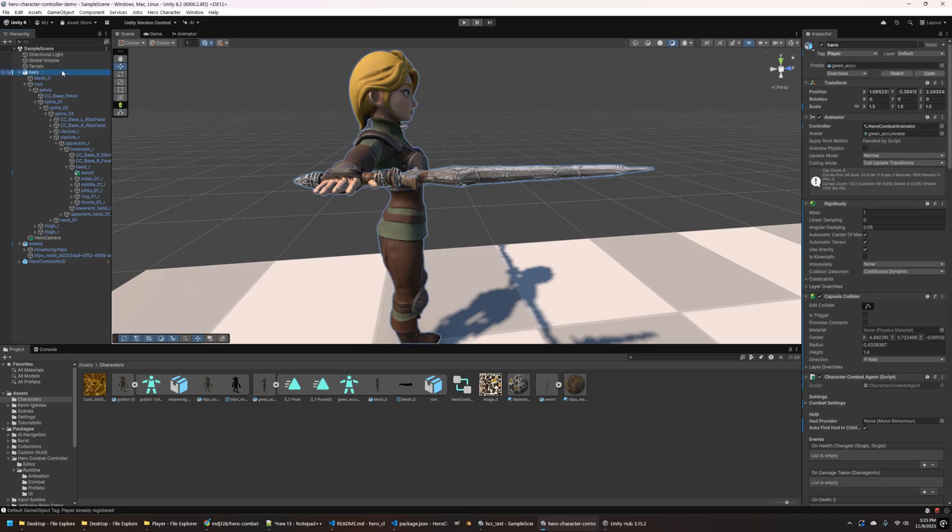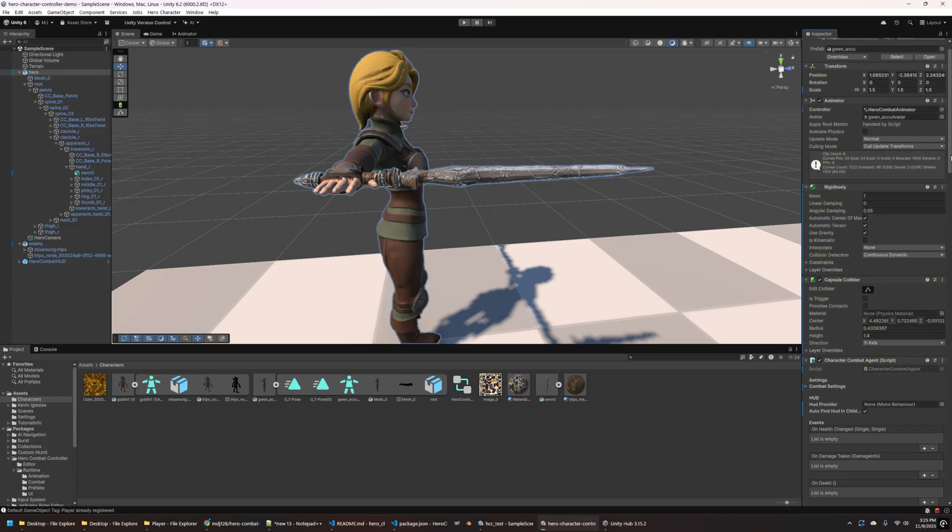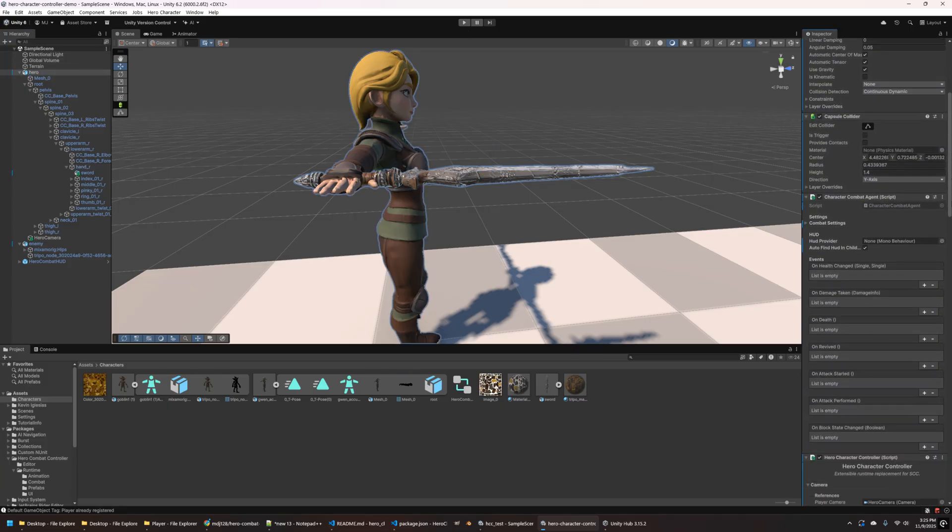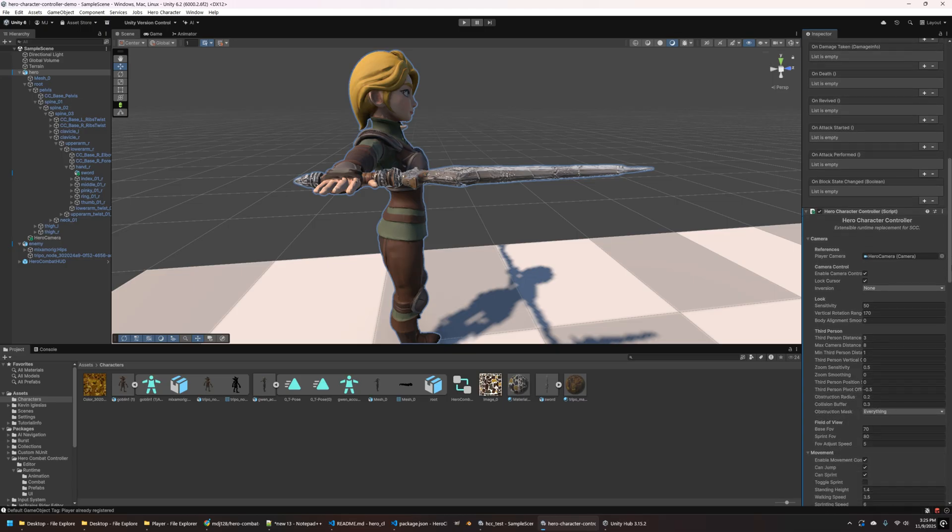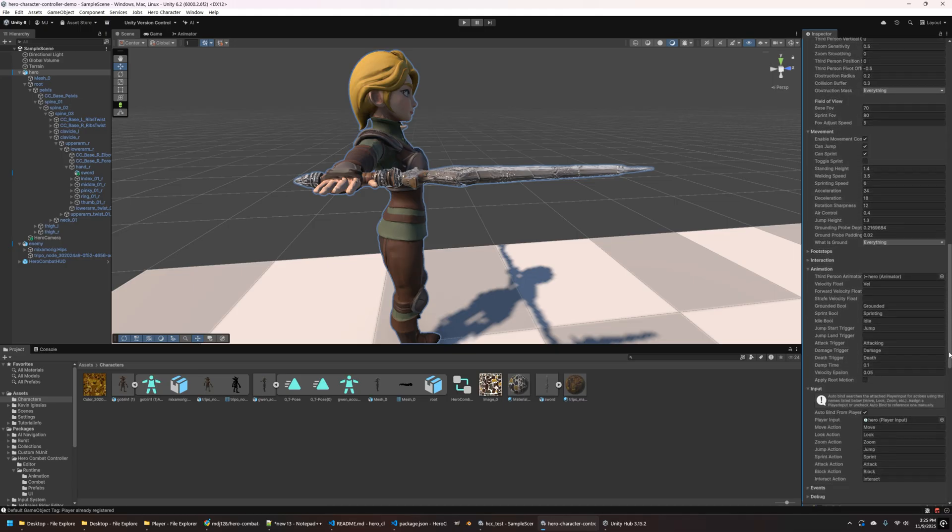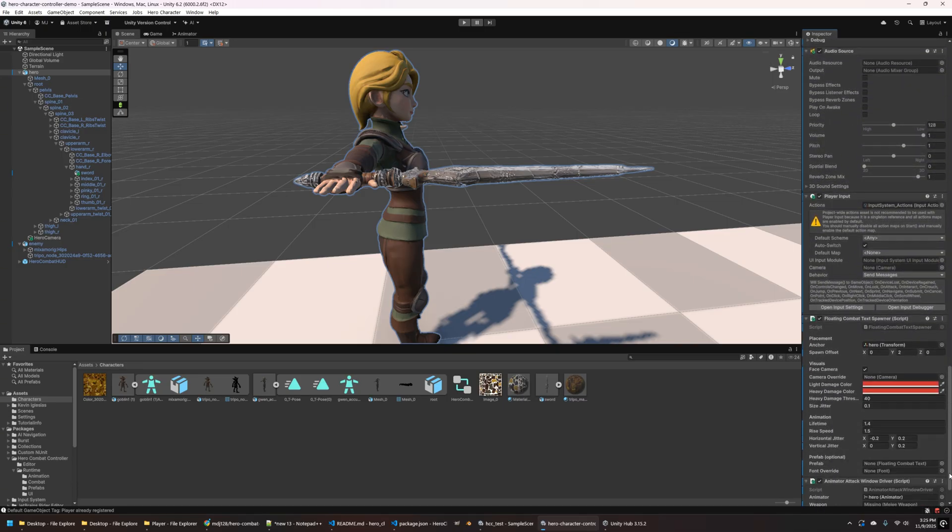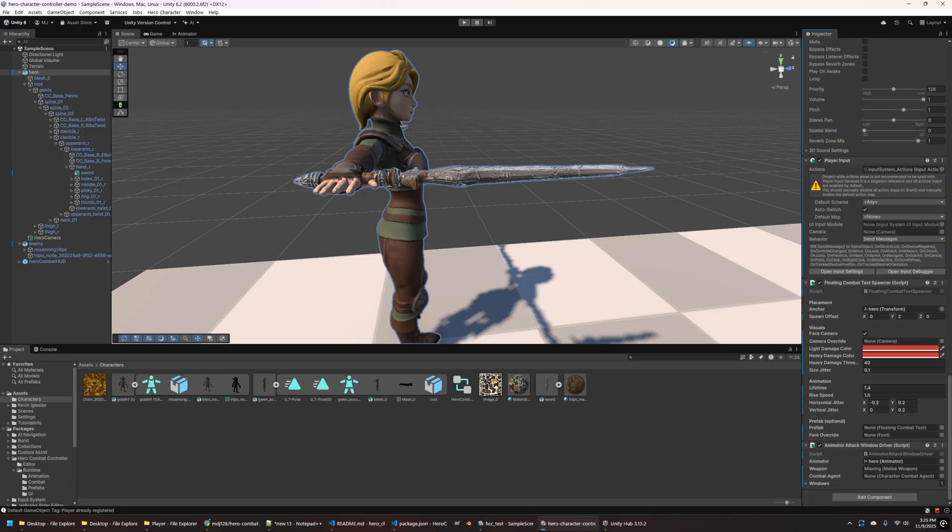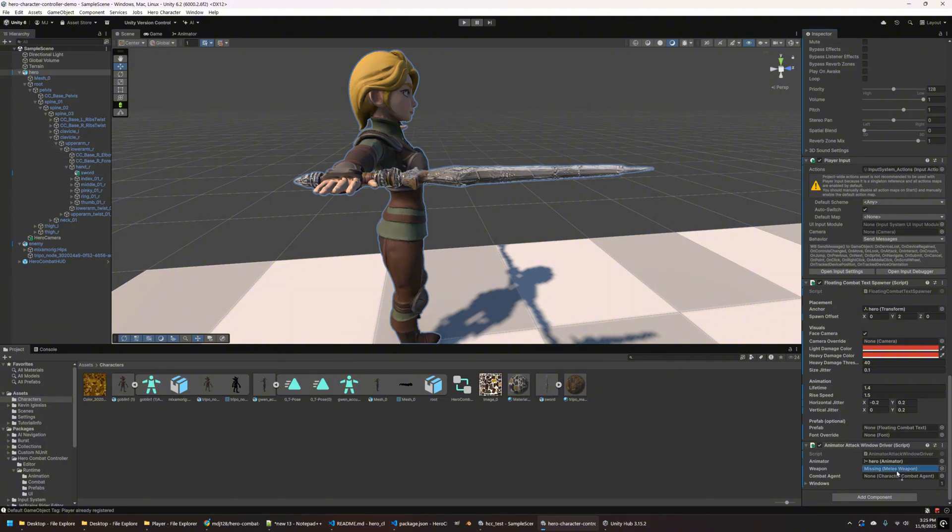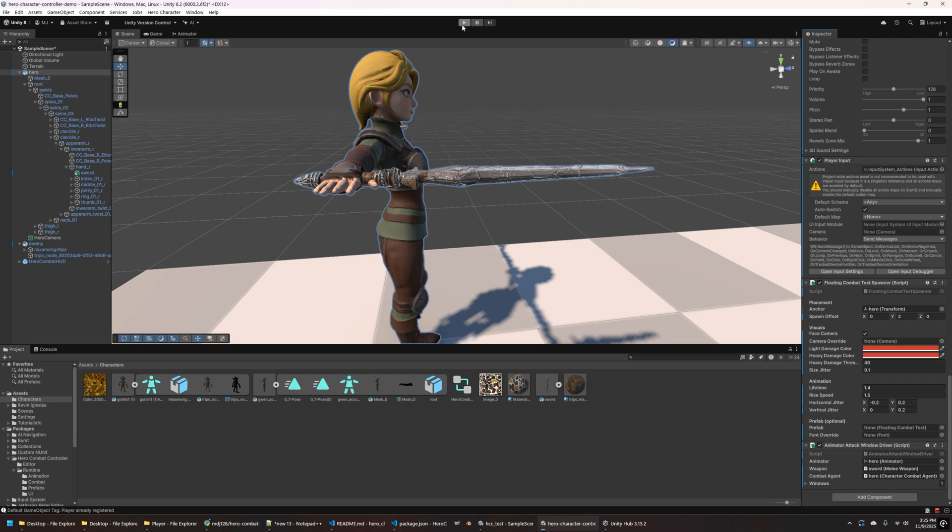And then the other thing that we want to make sure we do is go to the hand and remove the melee weapon script from that, since we're not using the hand for our attack anymore. And then one more thing, actually, before we run the scene, there is a reference to the weapon in the combat controller itself. So I'm going to go down here to the animator attack window driver, and you can see weapon's missing now because we deleted that hand one. So I'm just going to drag the sword into there. And the combat agent wasn't set. I think it finds this automatically, but I'm just going to drag that in there for now while we're in there as well.